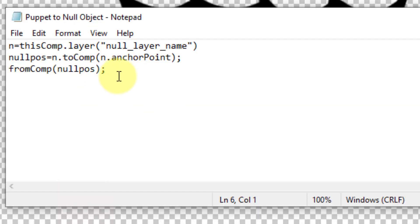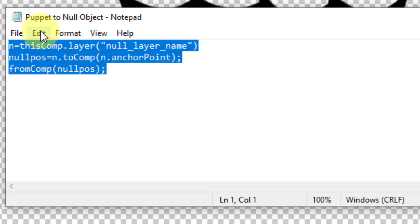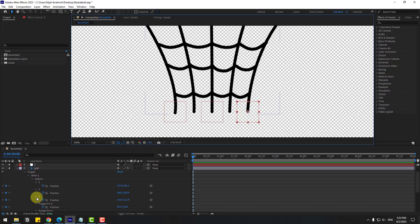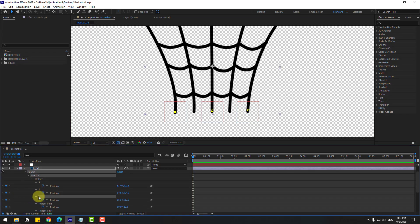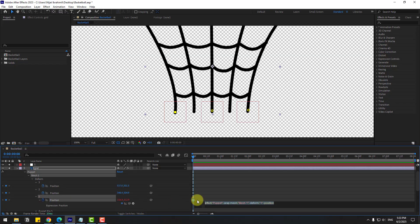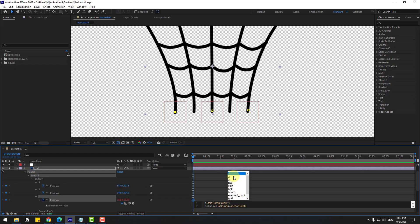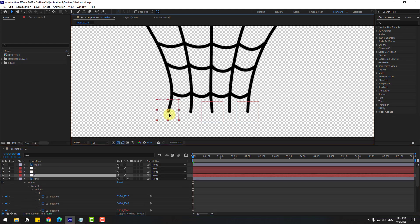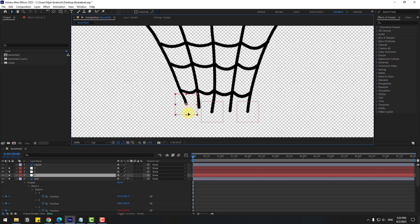Let's copy this expression — I will add this expression in the expression field below. Select and copy it. Go to Puppet Pin 1, hold Alt and click the stopwatch icon to open the expression field, then Ctrl+V to paste the expression. Click the icon to go up and choose the null layer name — choose 'Null Object 1'. For the down expression we can click this empty area and select the null logic. That's good — we can now control this grid with the null object.